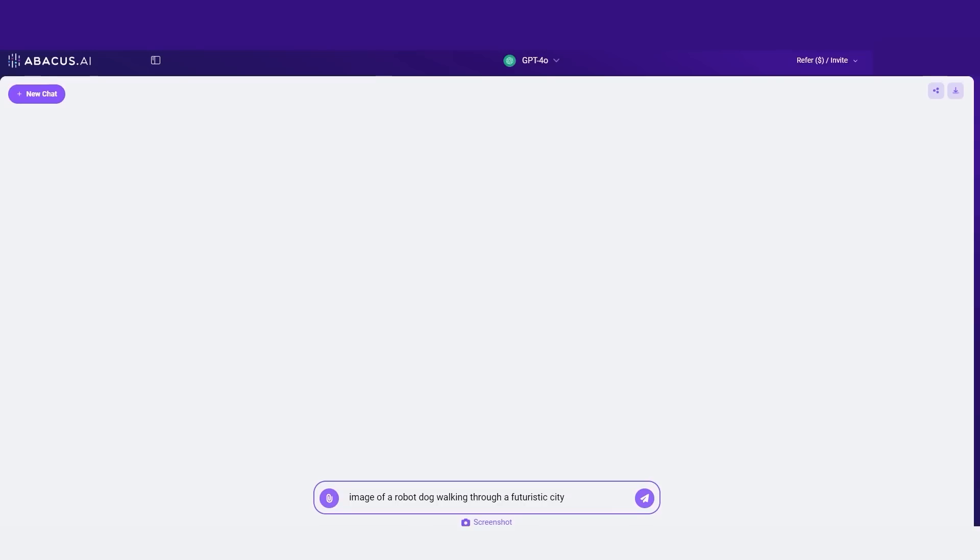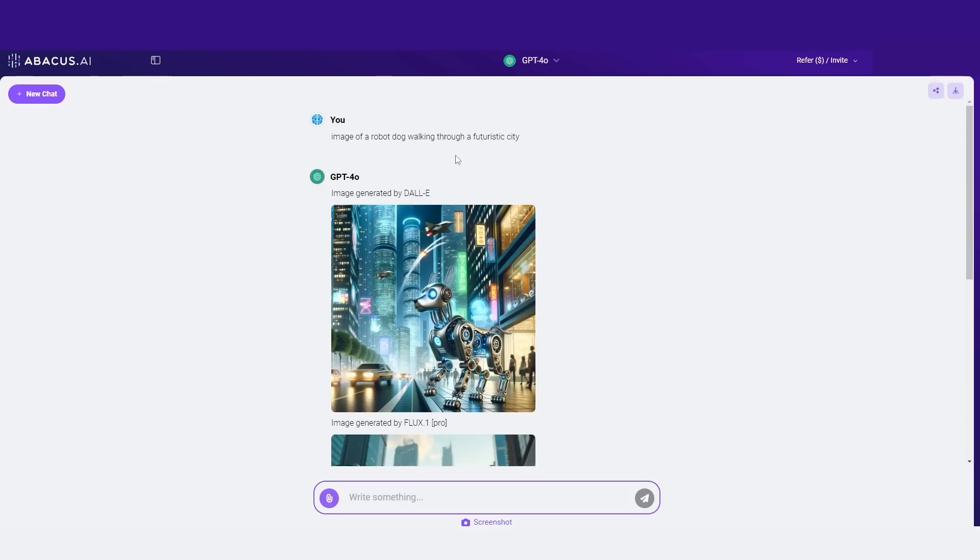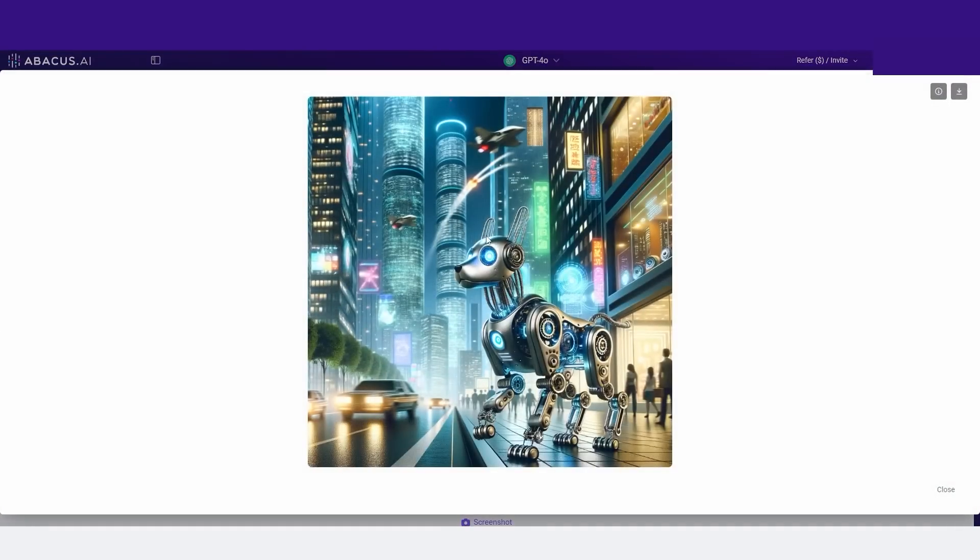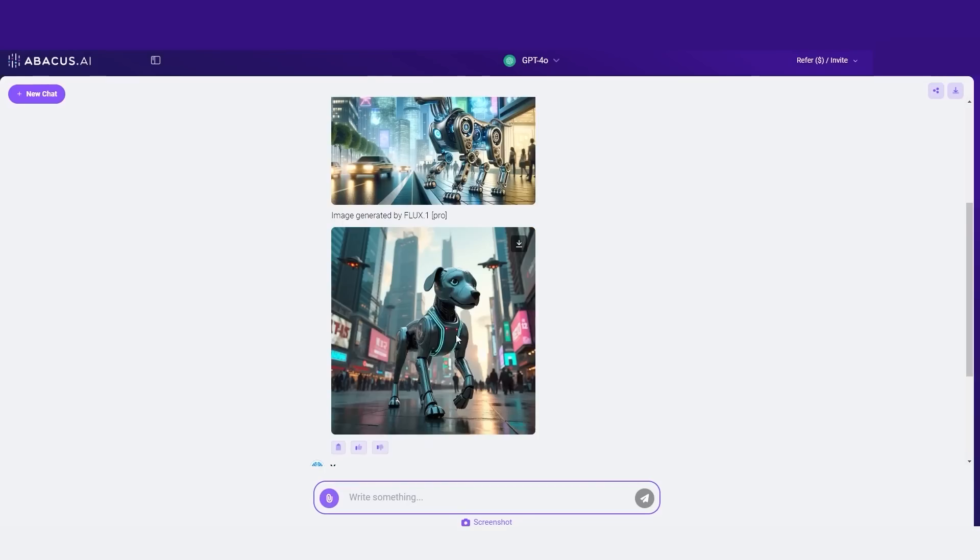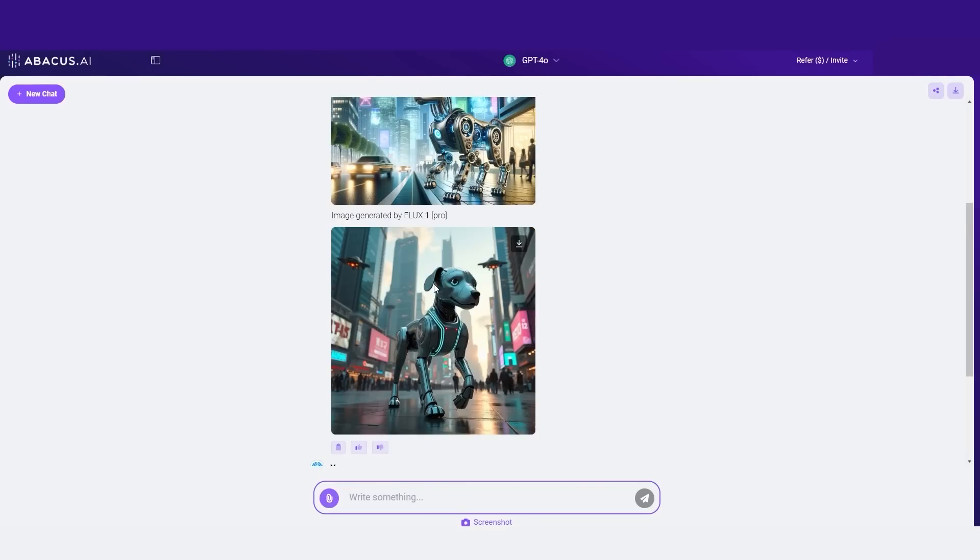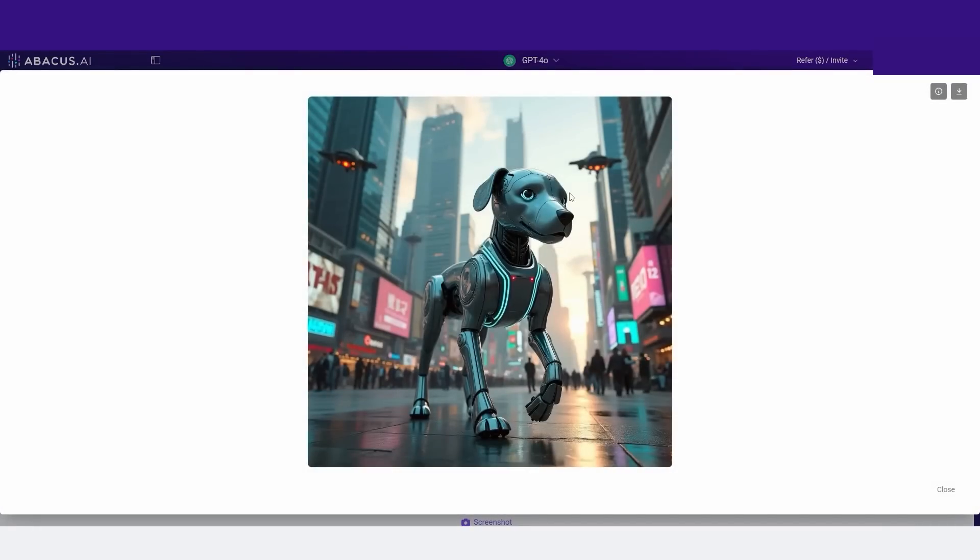Whether you need to create visuals for a project or analyze existing images, this is the tool that you're going to want. I'll show you how easy it is to generate an image of a robot dog walking through a futuristic city. So you can see I've got my prompt here. And what's amazing about this is that it also integrates other models too. You can see it gives me an image from Dali. I can simply make this larger and I can also download this or you can see it's managed to generate a second image, which is also really cool because this is one that uses Flux 1.0 Pro. And you can see that I can also download this image too.